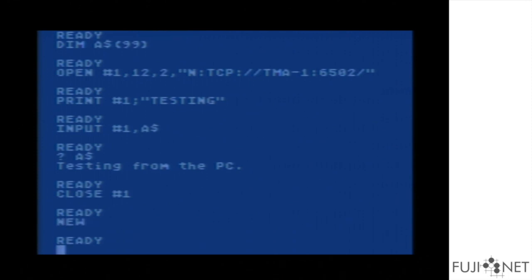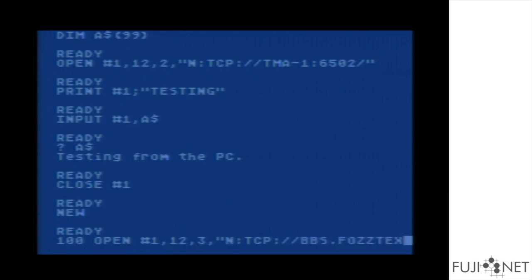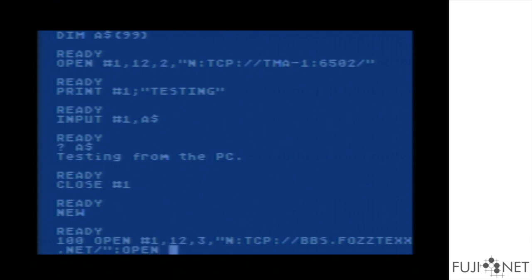We start making a new program. First we open up a socket to bbs.faztex.net. Since bbs.faztex.net sends carriage returns and line feeds, we need to accommodate for that in the open statement. We also open up an additional IOCB to the keyboard to handle keyboard input.